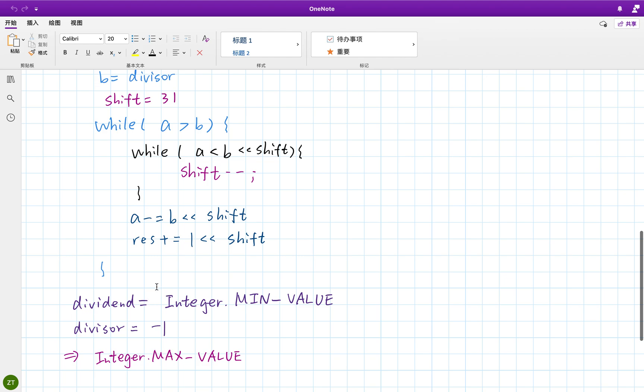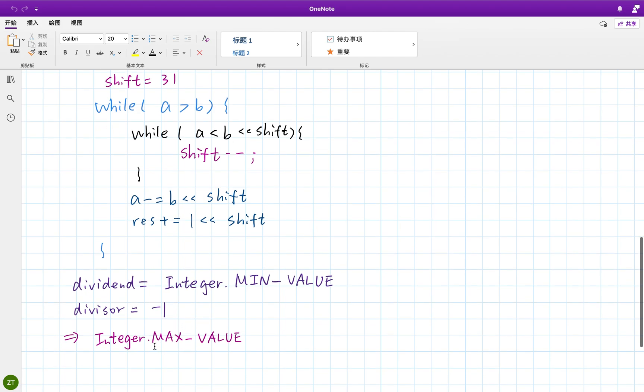But you should notice that there is a special case. Once the dividend equals integer minimum value, if the divisor equals negative one, the result is integer max value. You should handle this special case, otherwise it will overflow.